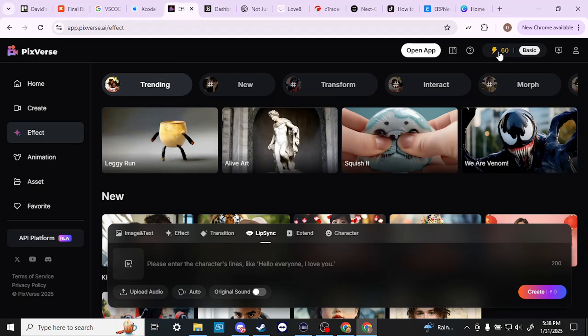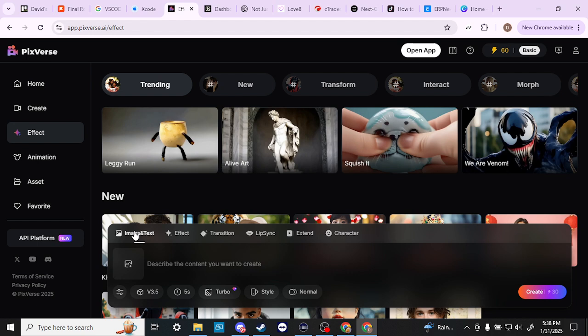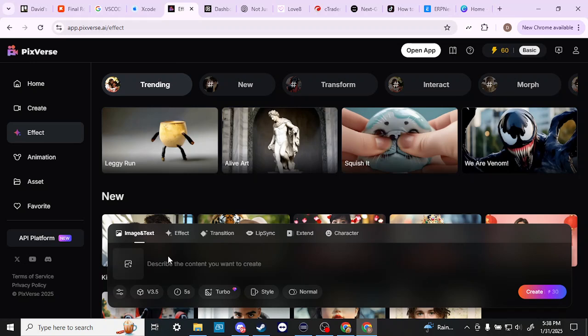Now one thing I can tell you with the credits is that they go fast. You really can only do a couple of generations per day because it costs 30 credits just to do an image generation. So realistically you can do like two images or two videos or you can do an image and then do a video generation of that.